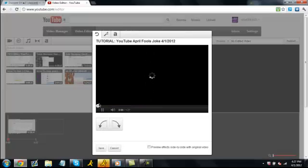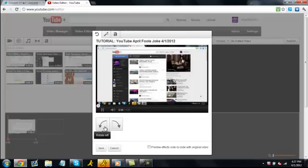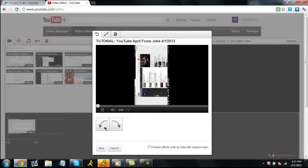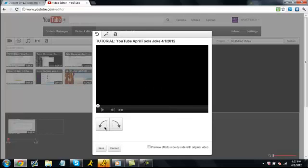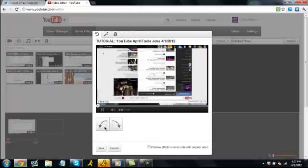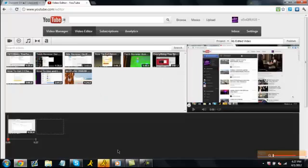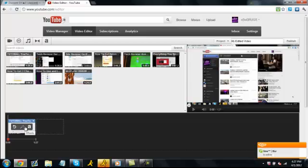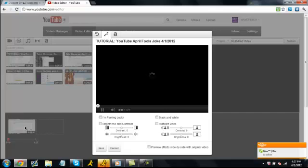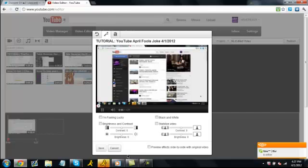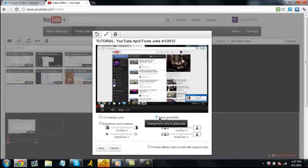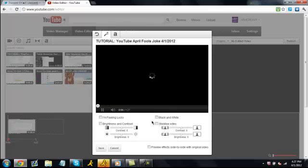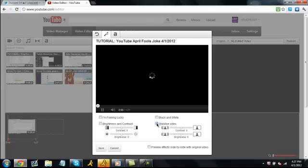And then you can also add text and add effects. I'm going to go to add effects and it gives you a bunch of options - you can either do black and white or you can do the stabilize video thing. I don't really know what that does.